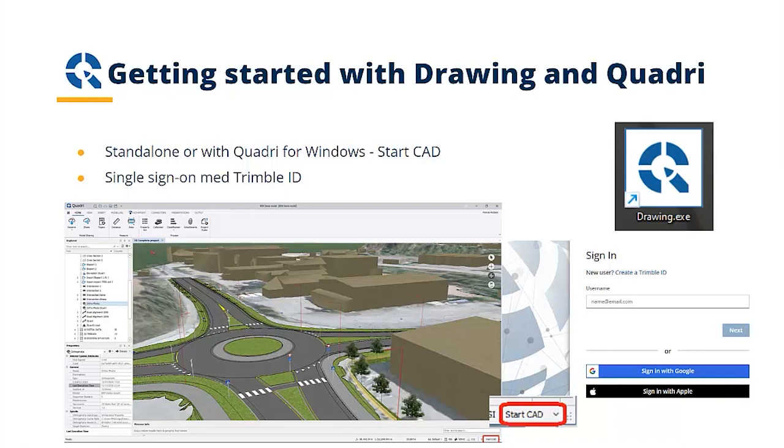Drawing is available to be downloaded from the Trimble web pages, and it uses Trimble ID for licensing.